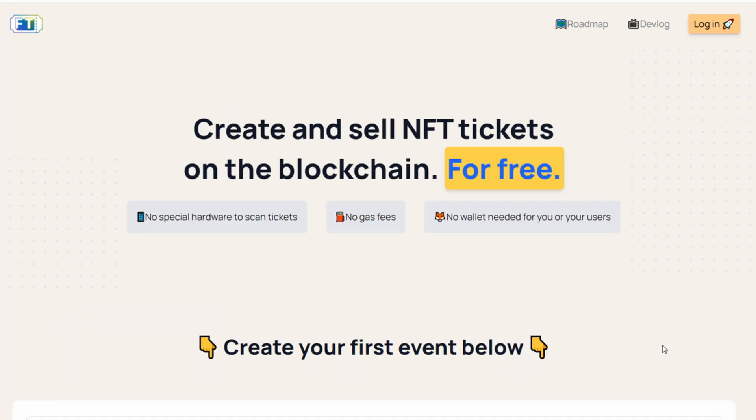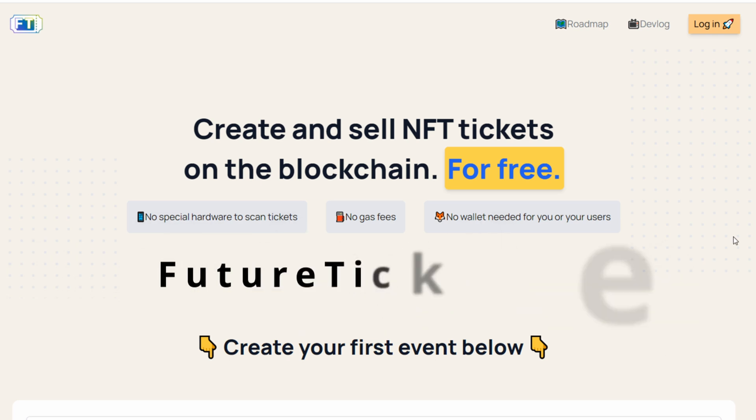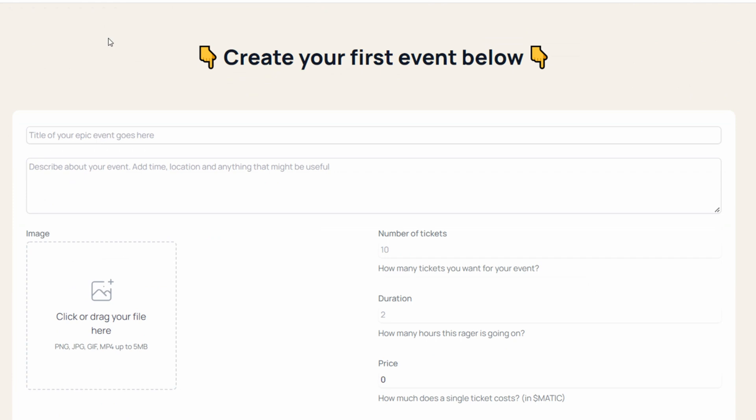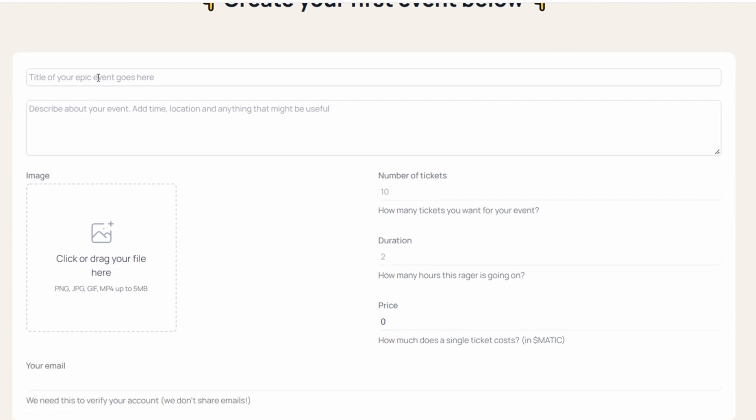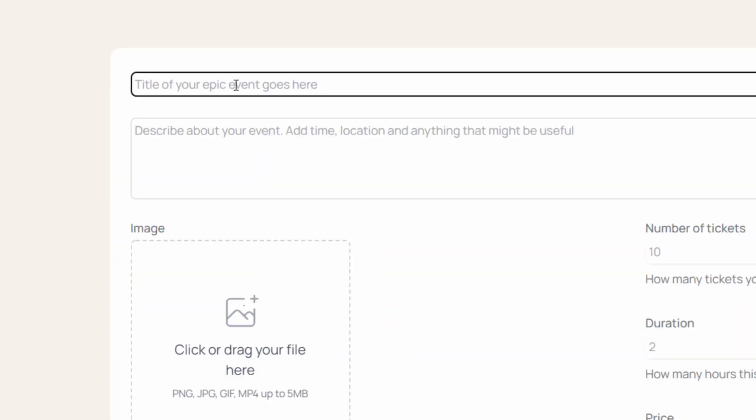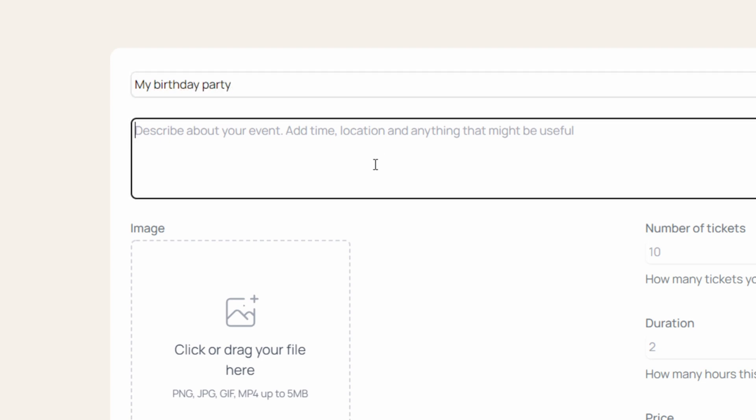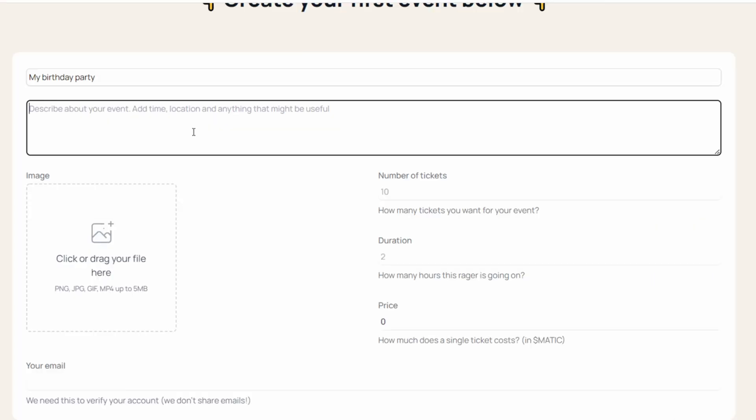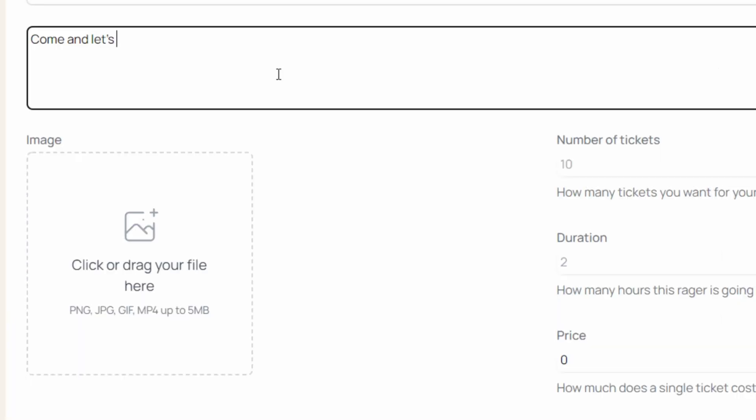To create your event, just visit futuretickets.xyz and the process is extremely simple and totally free. You just go on the first page, you scroll, you put a title like my birthday party, and then you describe your event. Come and let's eat cake at my place at 8:30 tomorrow.